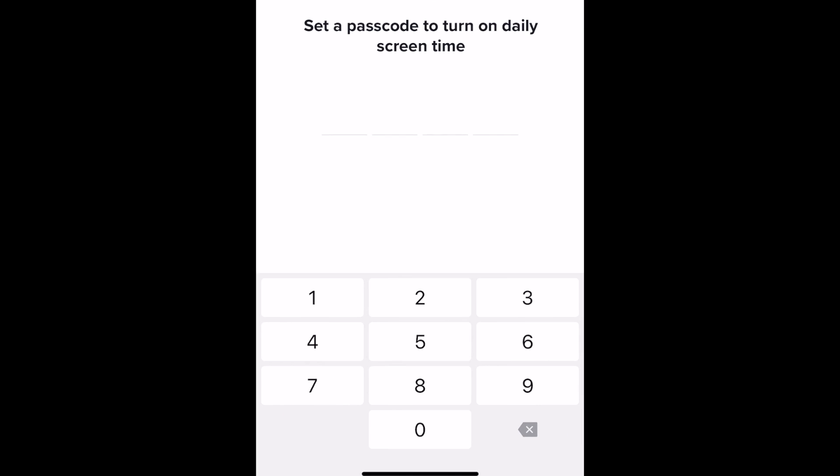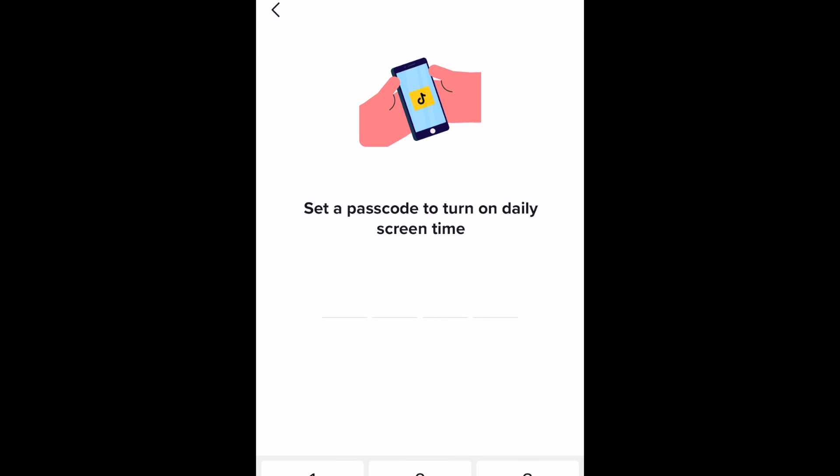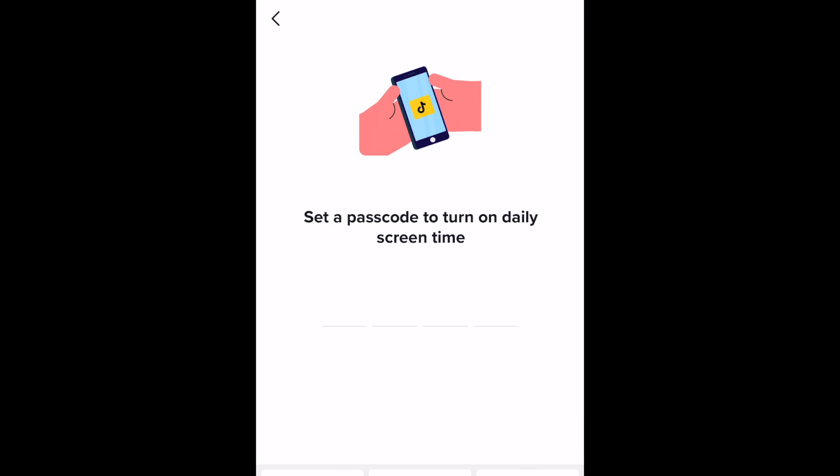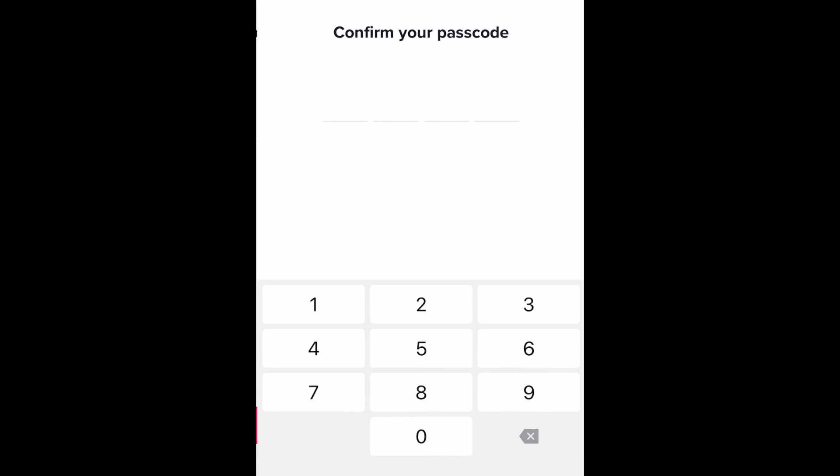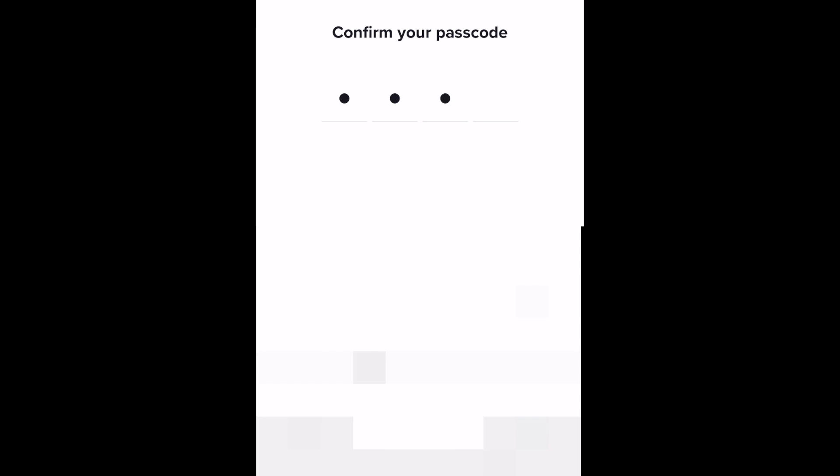You'll be prompted to enter a passcode for your screen time limit. Entering this code will allow you to disable the limit you've set and continue using TikTok longer. Enter a four-digit passcode and tap next. Type in the passcode again to confirm, then tap set.